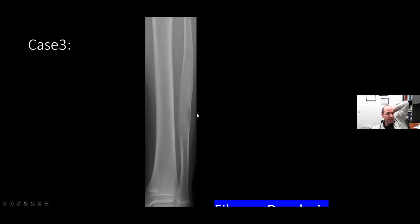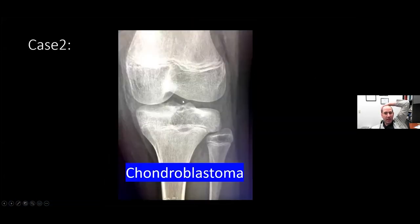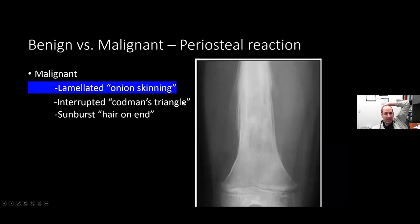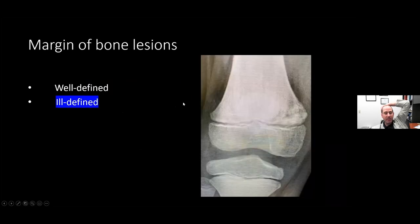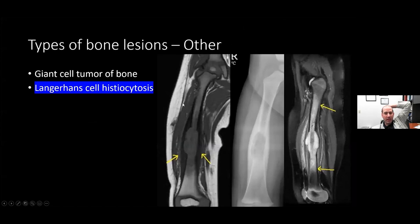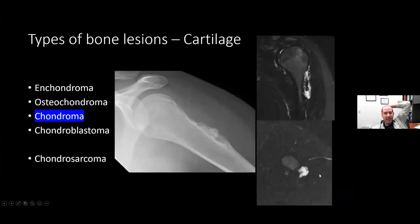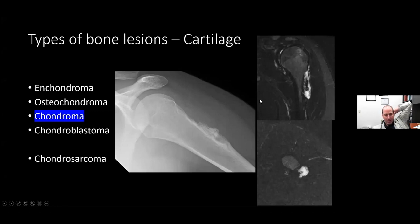Appearance of chondroma on MRI: it is a lobular T2 hyperintense lesion with microlobulated margins, which is typical for a chondroid lesion. If it is sitting on a cortex, then you think of periosteal chondroma.